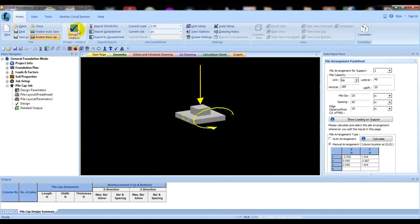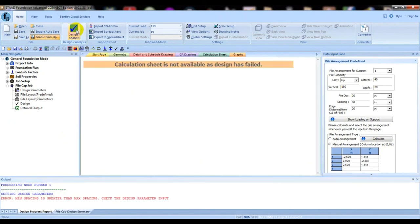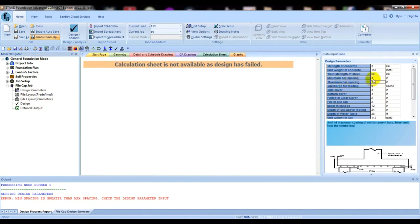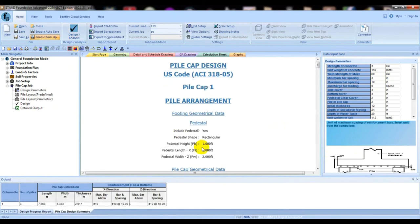We have successfully completed everything. Now go to Design and click 'Design Analysis'. It is showing an error: minimum spacing issue — check the design parameter input. Go back to Design Parameter. The mistake is that minimum bar spacing was set to 3 and maximum bar spacing to 10 — I had entered the wrong value. Correct that to 10. Now go for Design again.